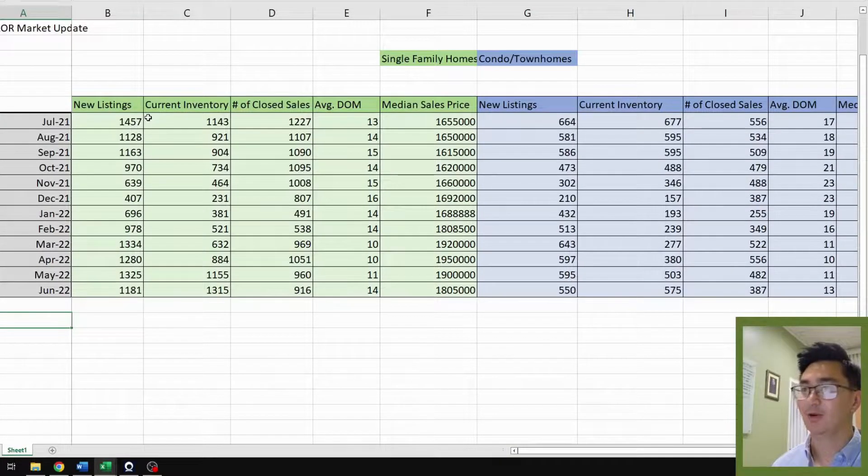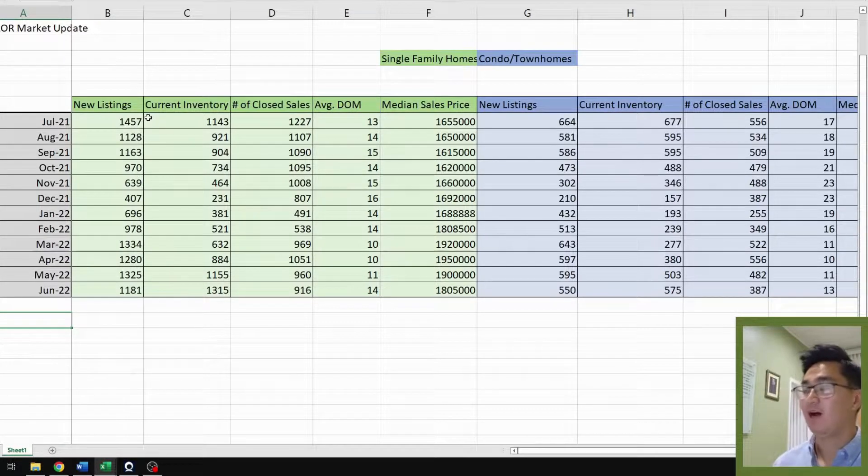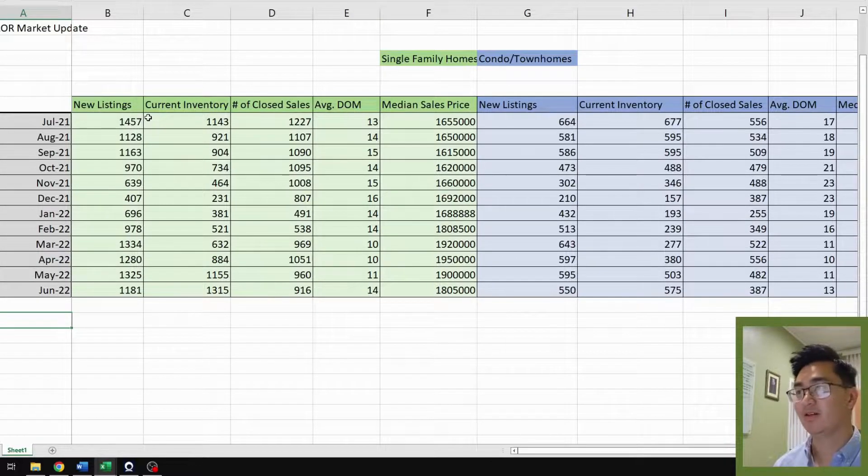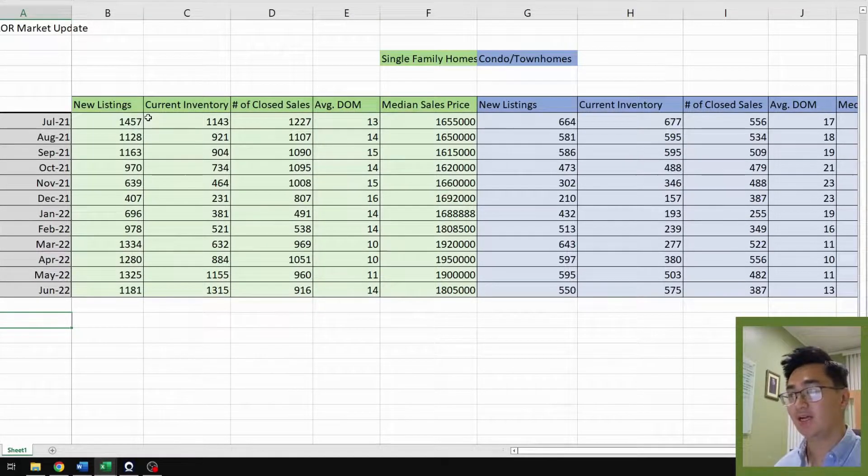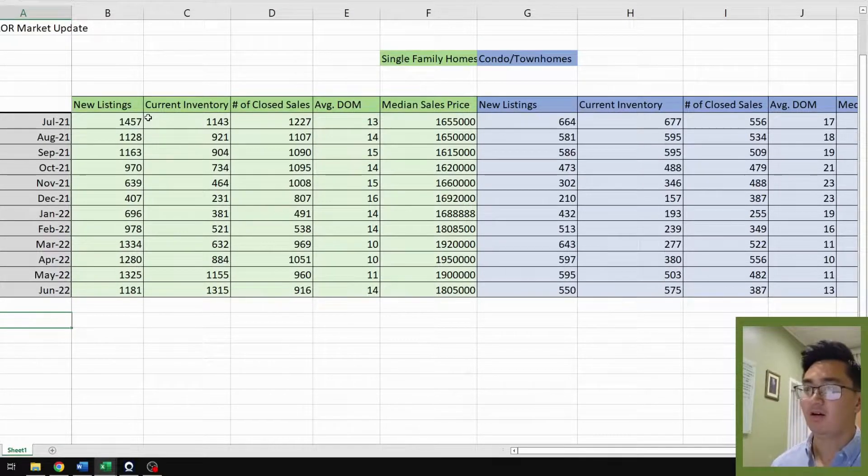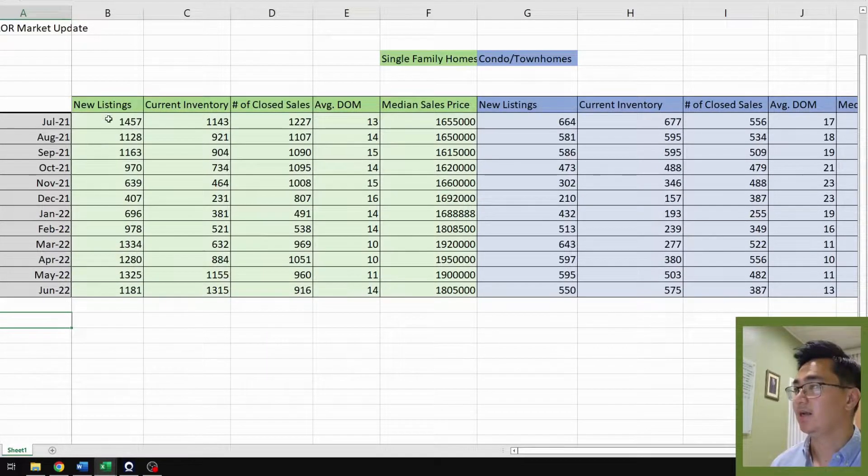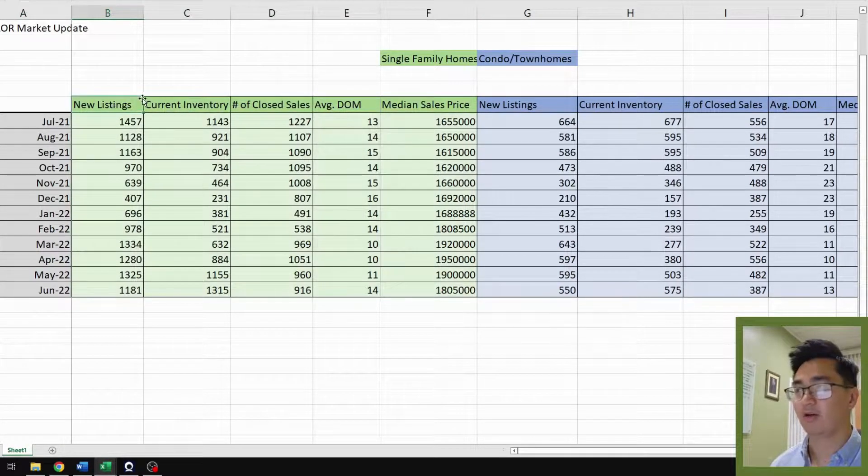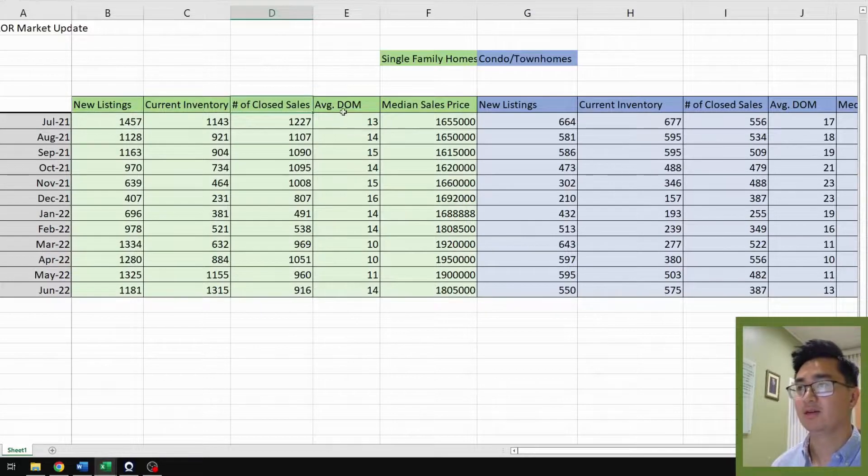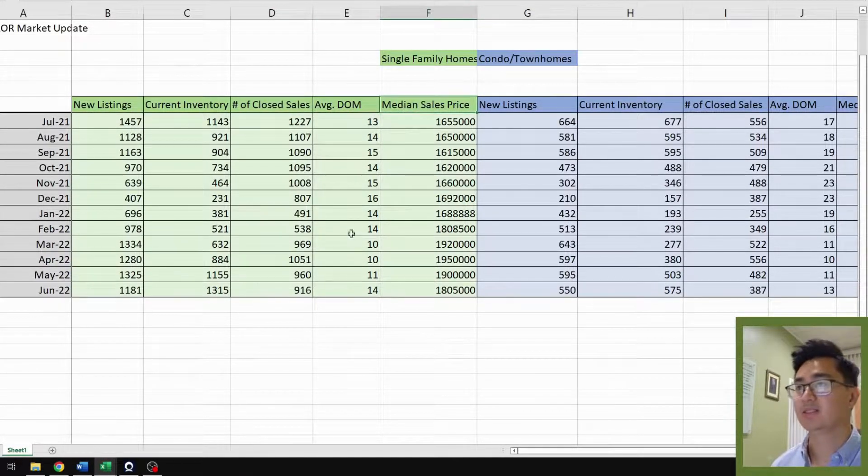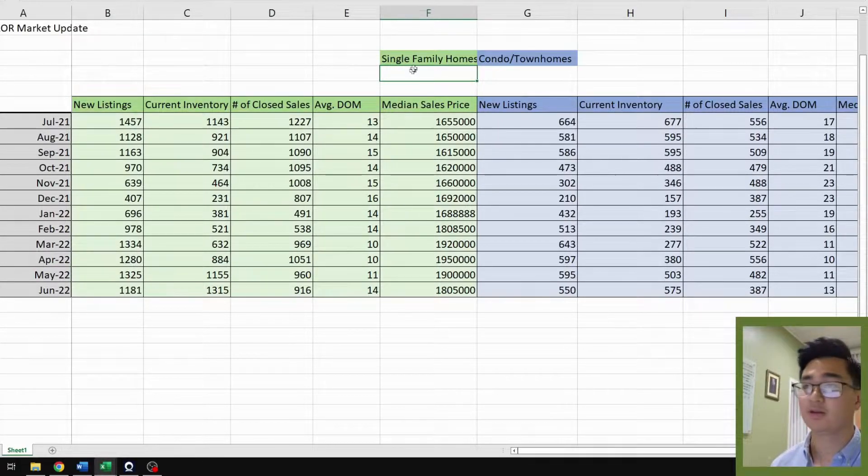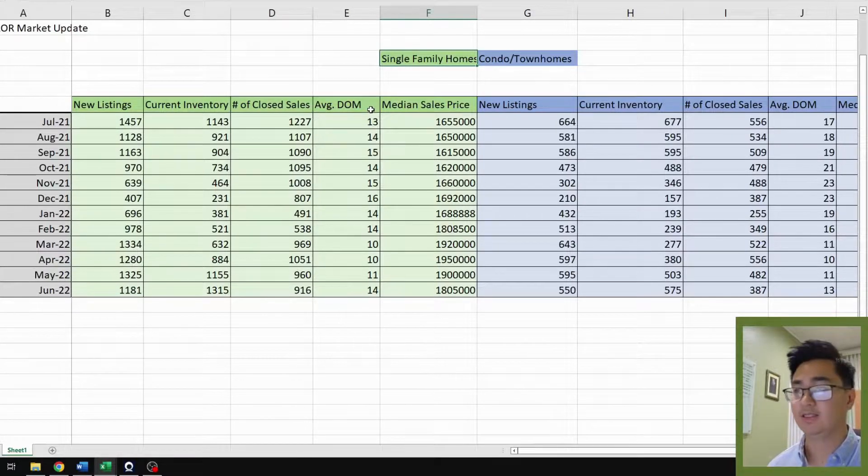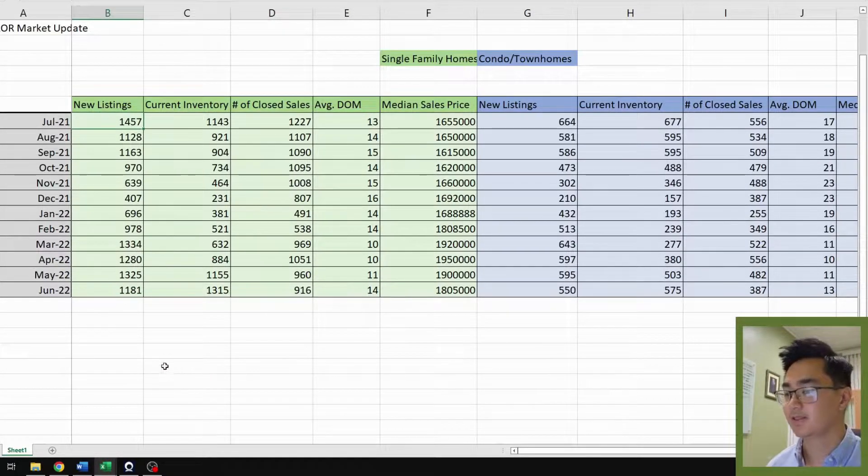Now we're at my computer screen and I have pulled up my handy dandy spreadsheet that I used to summarize all the data that was pulled from July 2021 to June 2022. All these data points were pulled from Santa Clara County Association of Realtors, and the five key metrics we have are new listings, current inventory, number of closed sales, average days on the market, and median sales price. The spreadsheet is color coded to represent single family homes in green and blue for condos and townhomes.